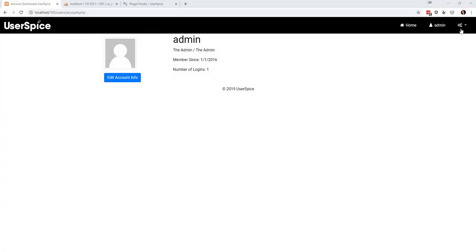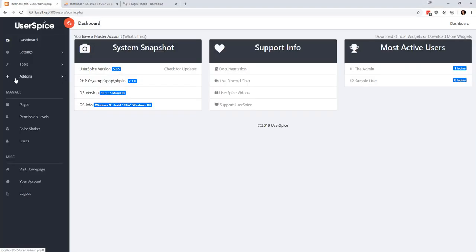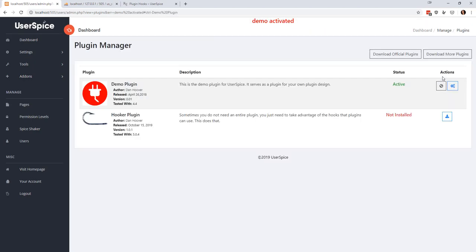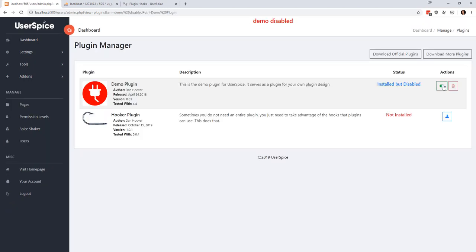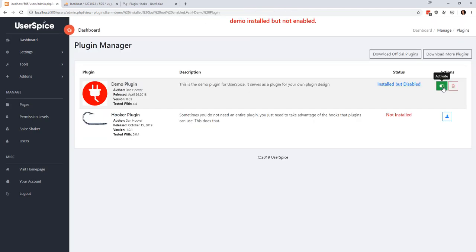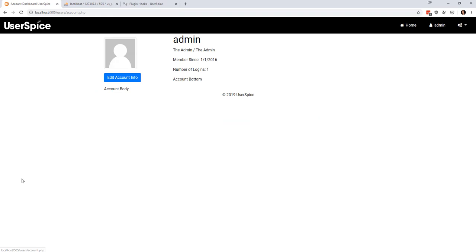So what's going to happen now—if I come back to the plugin manager, I'm going to actually go back and I'm going to uninstall it—when I install this plugin, all of a sudden in the account page I have account body and account bottom, and you can see these things are just added to the page as if nothing had happened, as if they were there all the time.